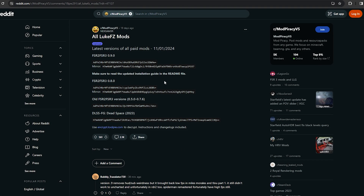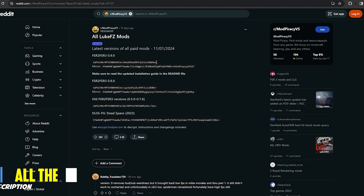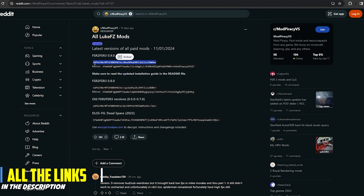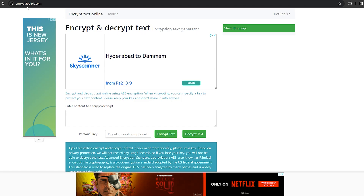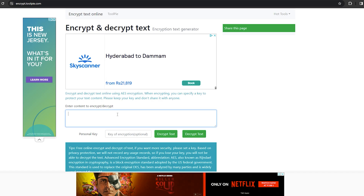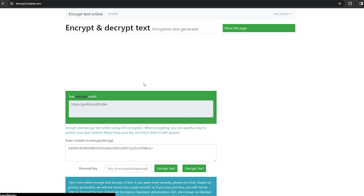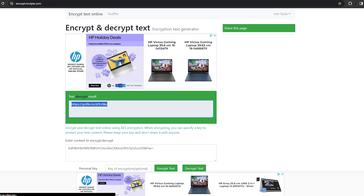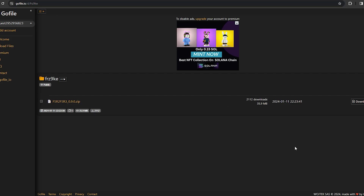First, you need to visit this link. As we all know by now, this mod is created by LukeFZ, who is a modder, and the mod is available on Reddit as you can see here. I have given this link in the description. You just need to copy this link, go to the encryption.toolpy.com website, paste the link there, decrypt it, and you will get the download link.